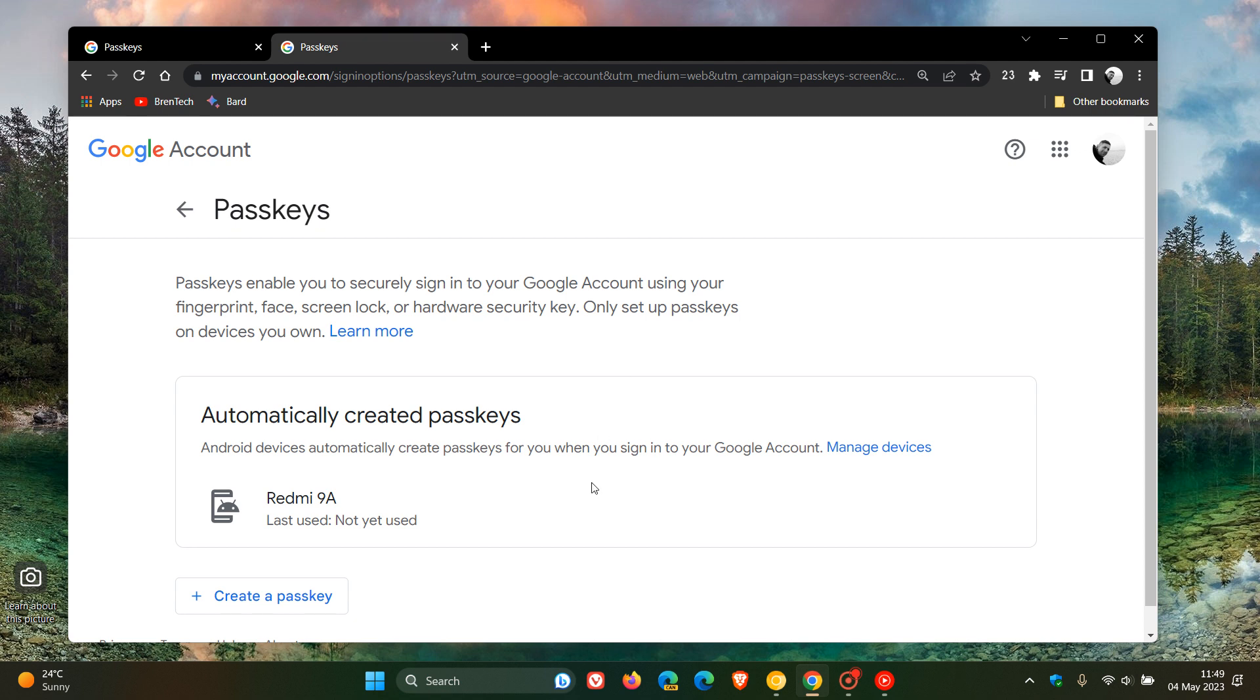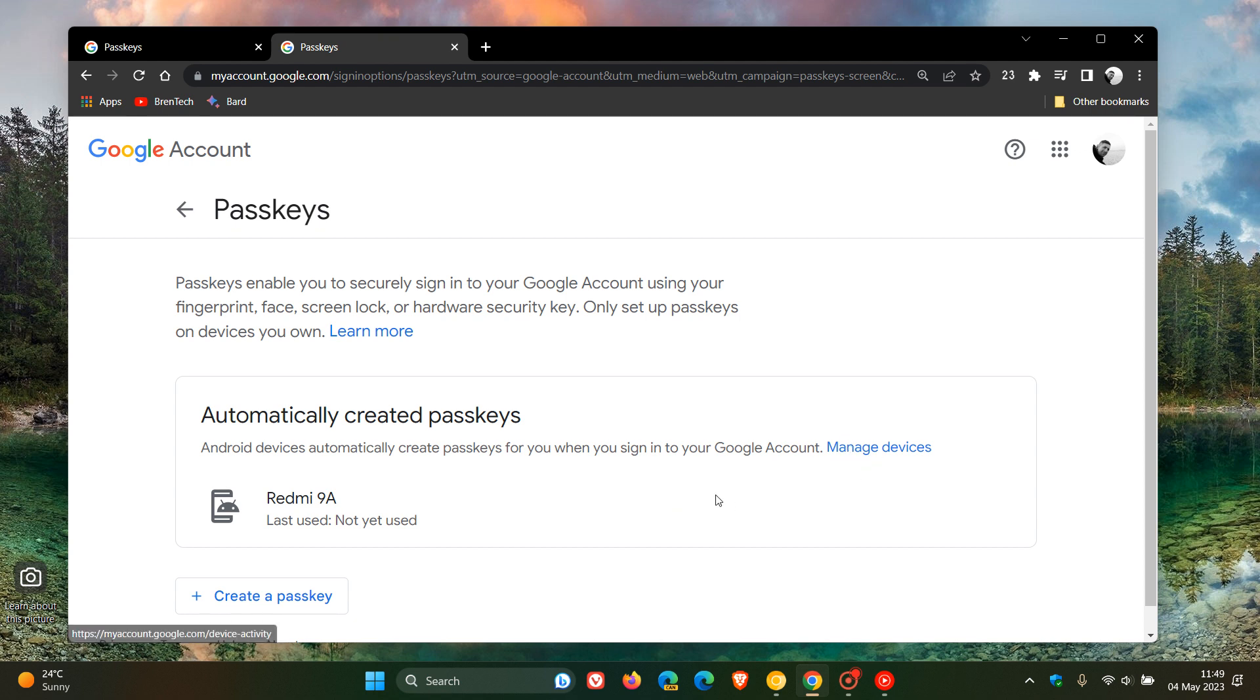And just take note, it says automatically created passkeys. Android devices automatically create passkeys for you when you sign into your Google account. So just take note of that. And then you can obviously click on that link, which will take you over where you can actually manage your Android devices and your mobile phones.